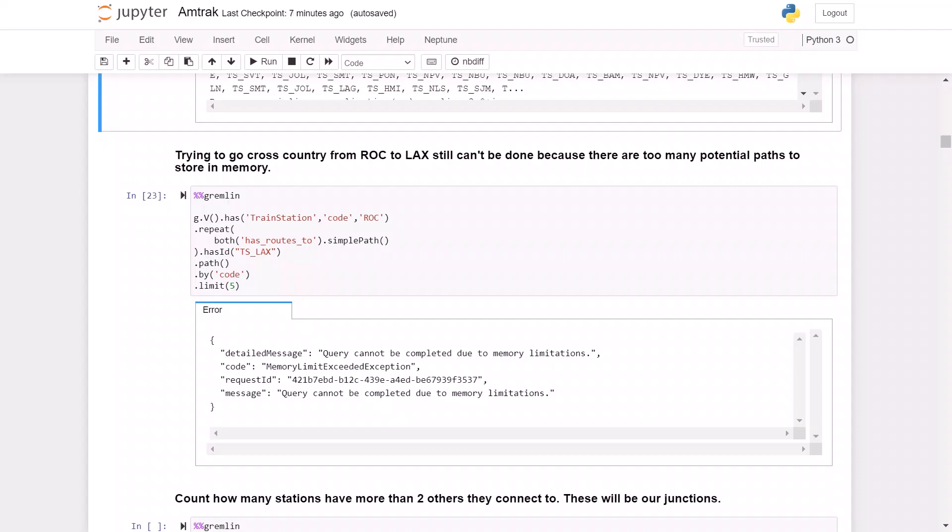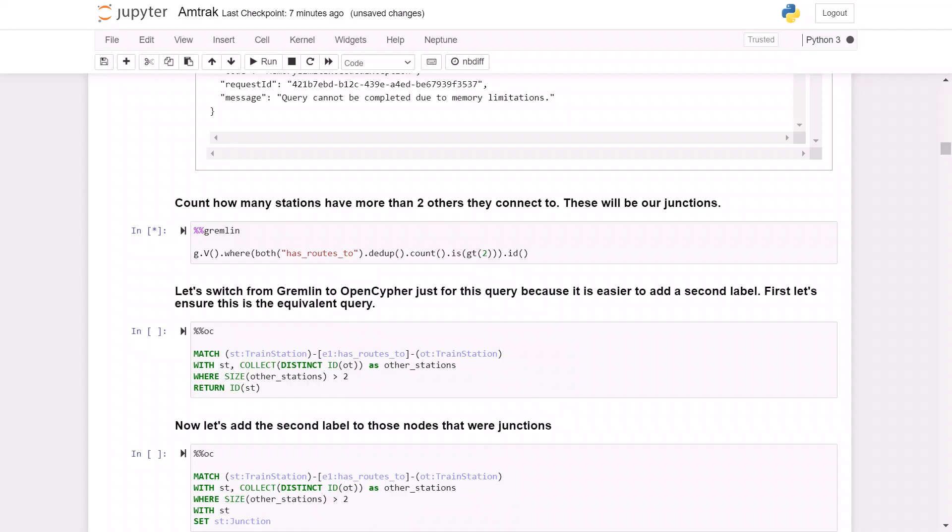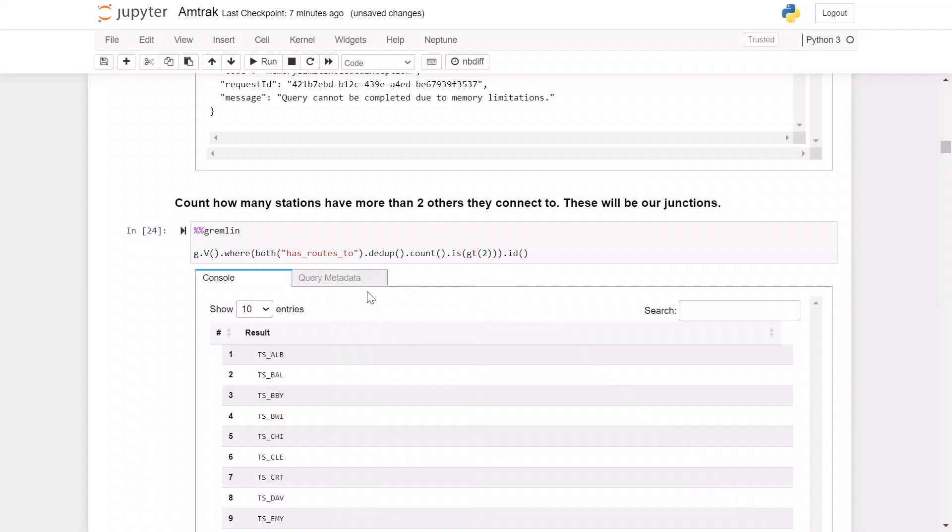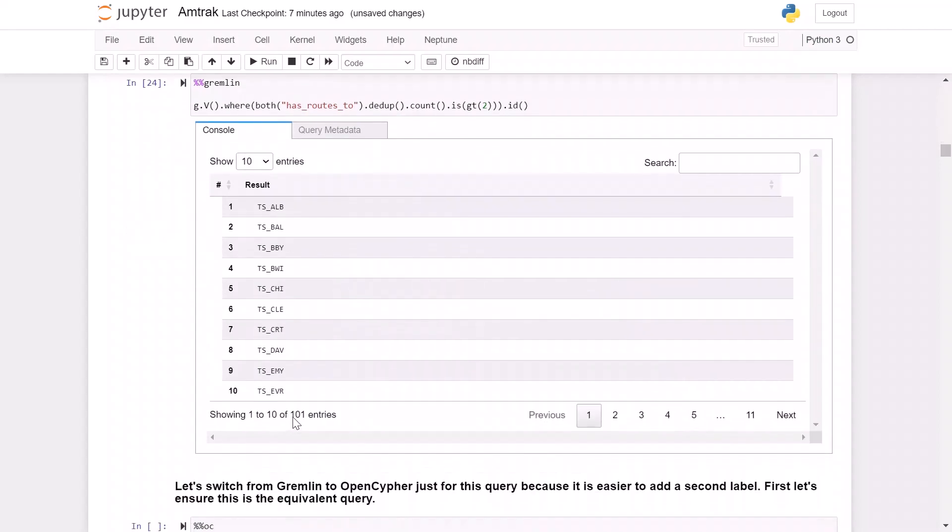Therefore, let's write a query that will identify stations that connect to three or more other stations. So here's a Gremlin query that is going to calculate this. You can see we're looking for any station where after we deduplicate and count them, it's greater than two. So you can see we have about 101 of our 500 plus stations connect to three or more other stations.